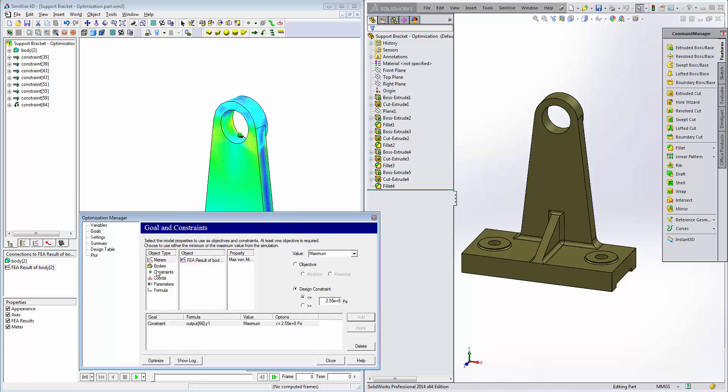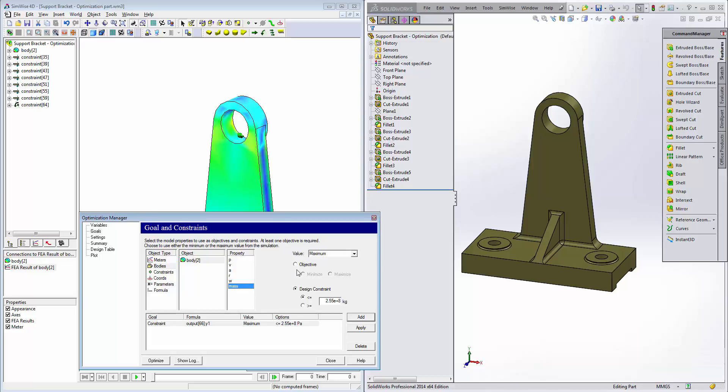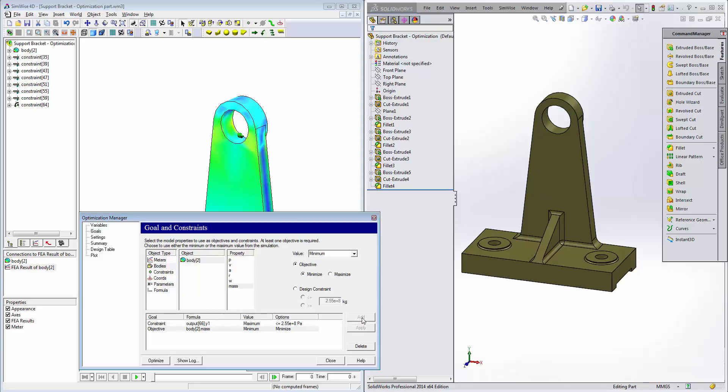Next, we'll click on bodies and then click on body 2 under object, mass as the property. The objective here is to minimize the minimum mass of the material such that we are using the least amount of material for production purposes and yet maintaining a factor of safety of about 1.3. Click on add and we add that objective in there.